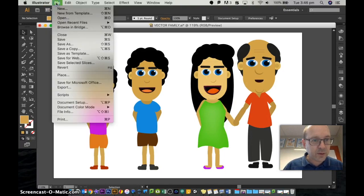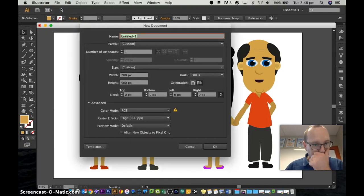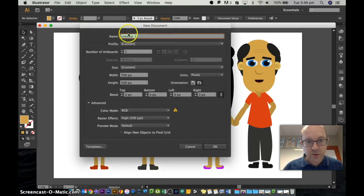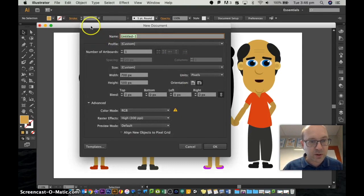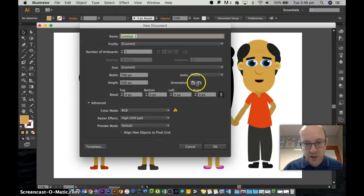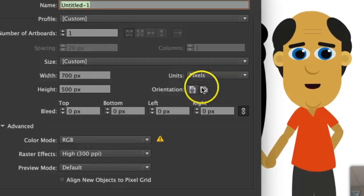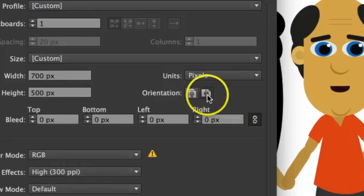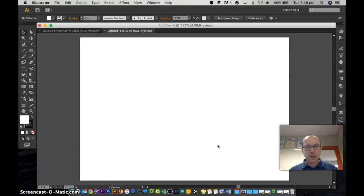So let's go File, New. When I do a new Illustrator document, I always like to choose the landscape option, which is that one. And there we go. So here's our new document.